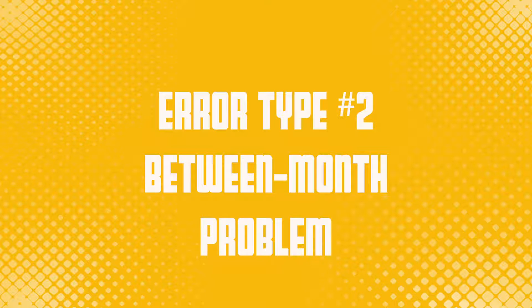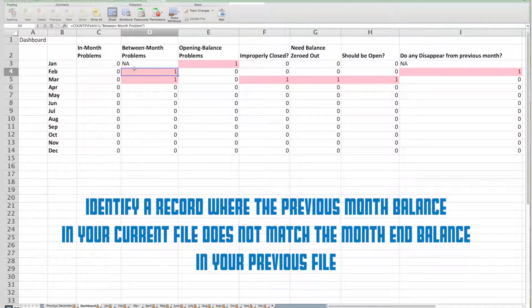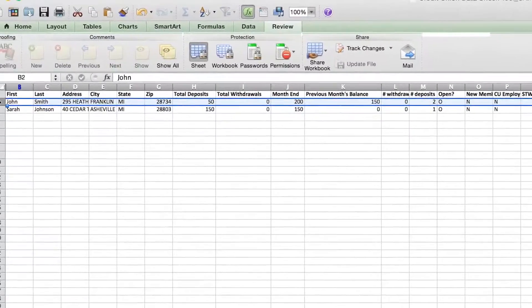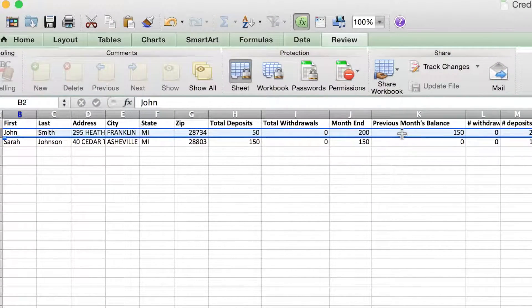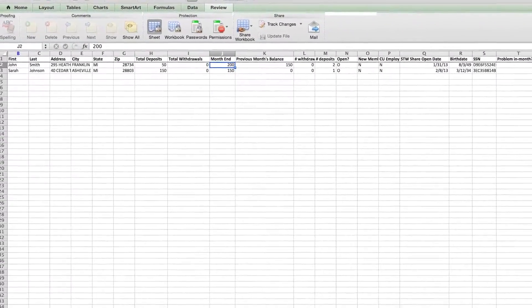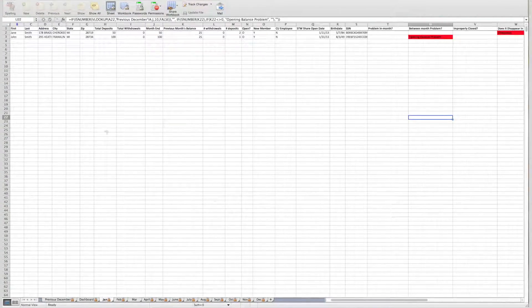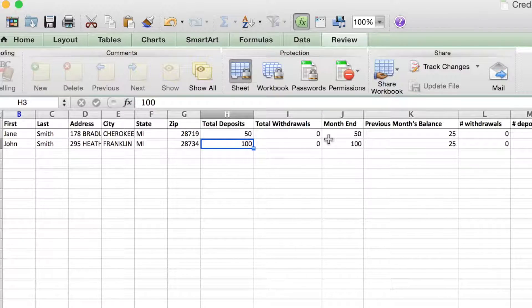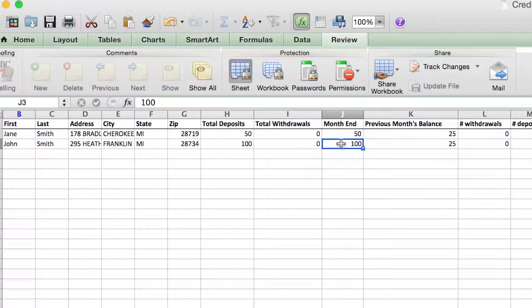The next type of error is a between-month problem. This identifies a record where the previous month balance in your current file does not match the month end balance in your previous file. Looking at the February tab where the error occurred, here's the between-month error for John Smith. According to his February record, he shows a previous month balance of $150, made $50 in deposits, and his month end balance is $200. The math is right, but it's not adding up between months. Looking at his January record, John Smith had a $25 balance, made $100 in deposits, and ended with $100. But in the February tab he's starting with $150, so there is a discrepancy of $50 that's not adding up between the months.